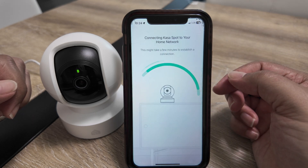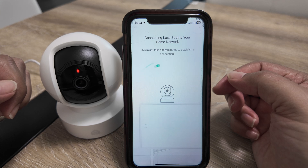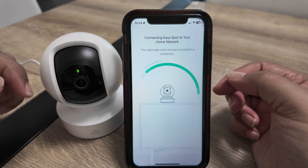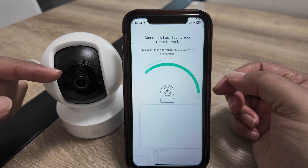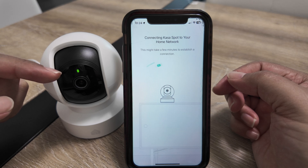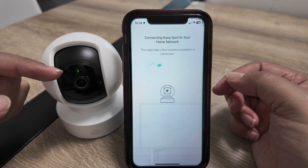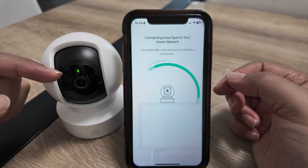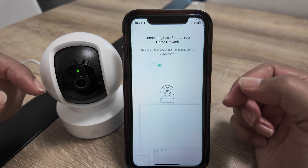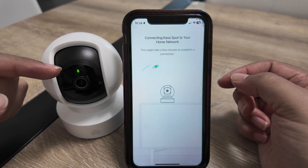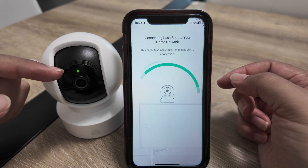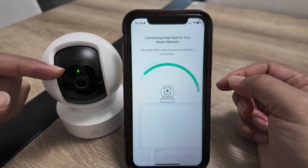Now the camera is going to connect to the Wi-Fi router. See — it's still flashing orange and green, then it changes to flashing only green while connecting to the Wi-Fi, and after that it stays a steady green. So the LED keeps changing status throughout the process.